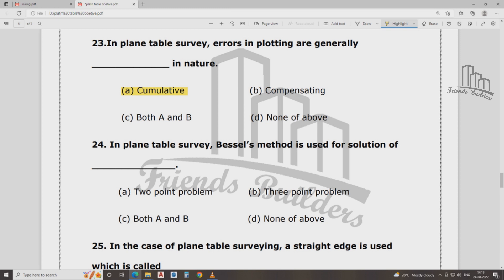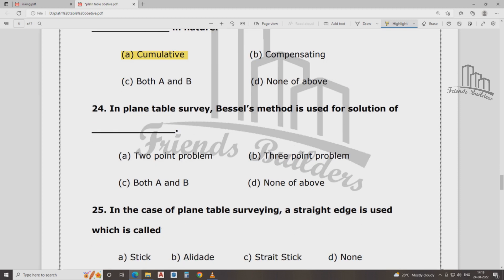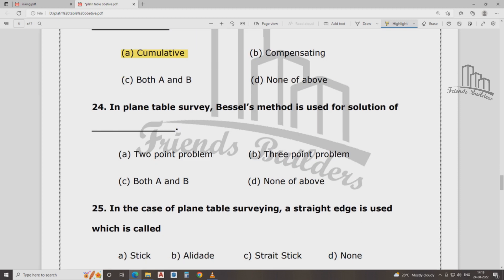In the plane table survey, Bessel method — useable solution 2.5, 3.0, 3.5. That means Bessel method, useable solution 3.5.